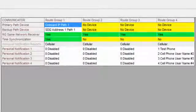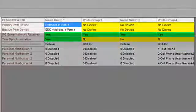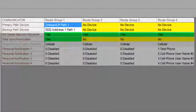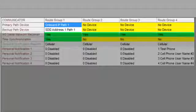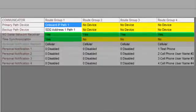Notice that the cellular communicator does not need to be selected as a primary or backup path for that Route Group to send texts and emails.